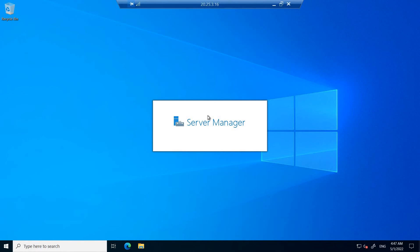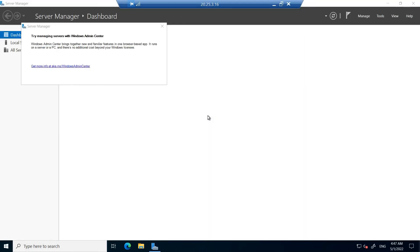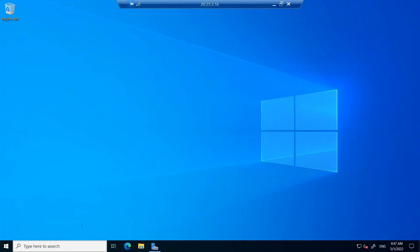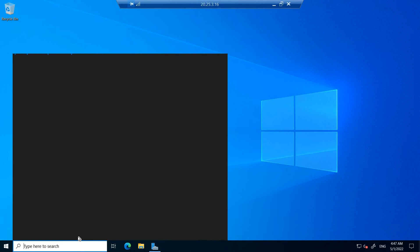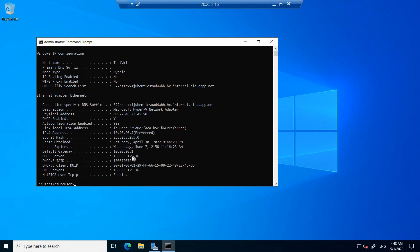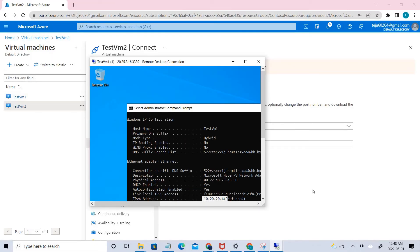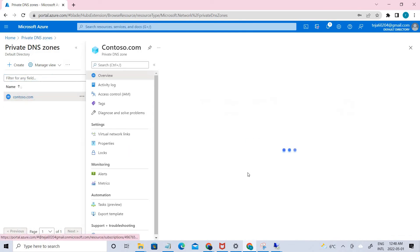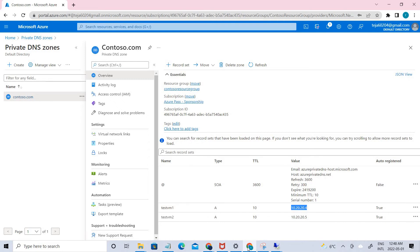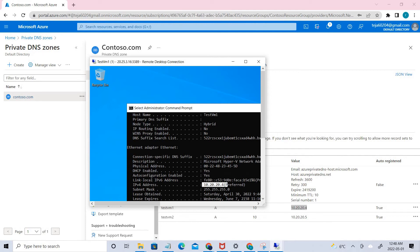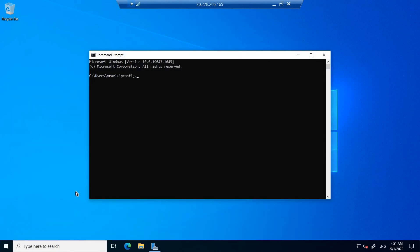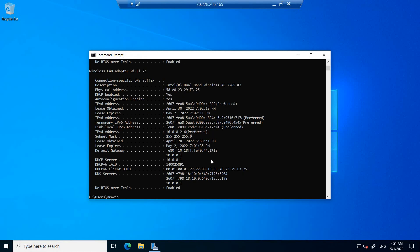Once connected, open the command prompt and check the IP configuration. You can see the IP address here and confirm it matches the IP address shown in the DNS zone. Going back to the DNS zone records, we can see the same IP address registered there, confirming auto registration is working. Similarly check VM2 using ipconfig.